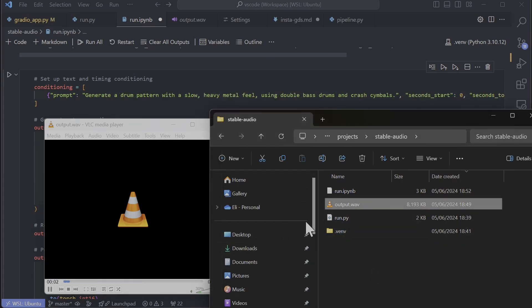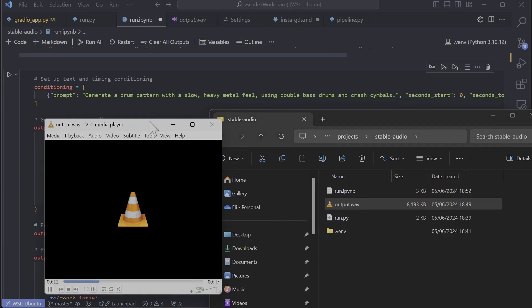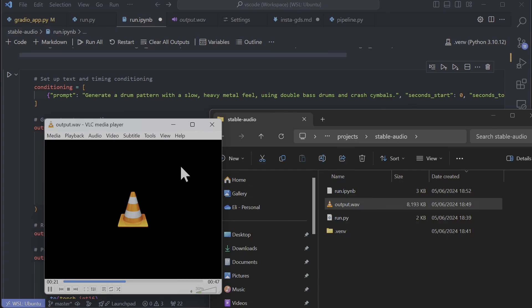This is a drum pattern with a slow heavy metal feel using double bass drums and crash cymbals. It just gave up, or was that a beat drop? I don't know.